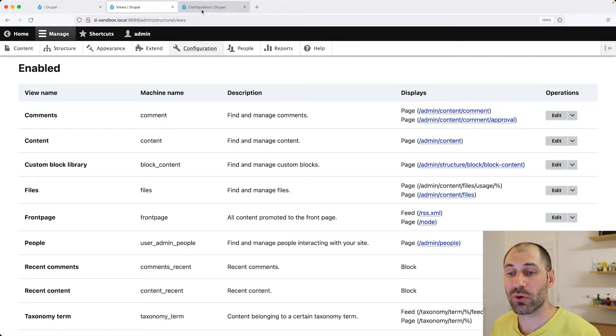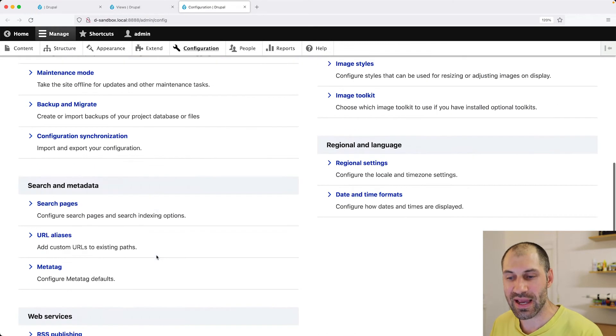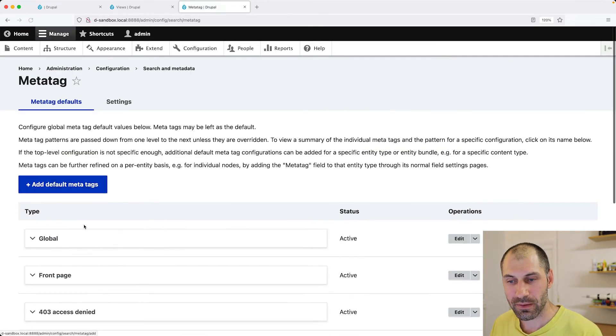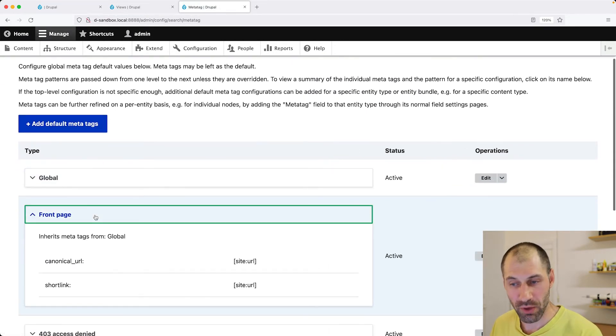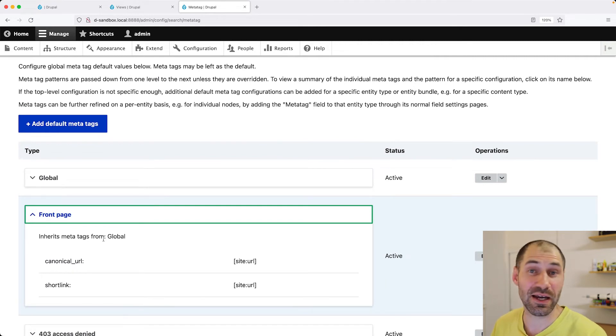Now, because the front page is used for the front page, you can go into MetaTag and of course modify the front page configuration here. I understand that.